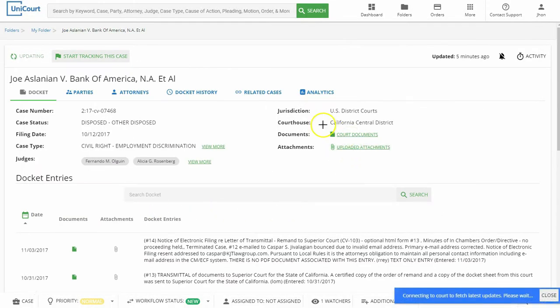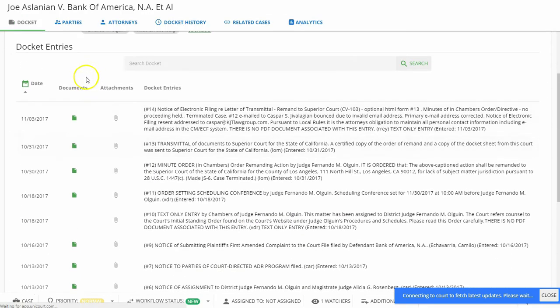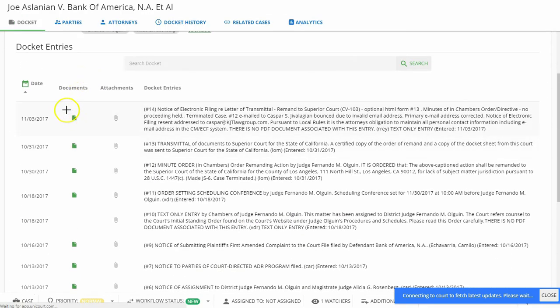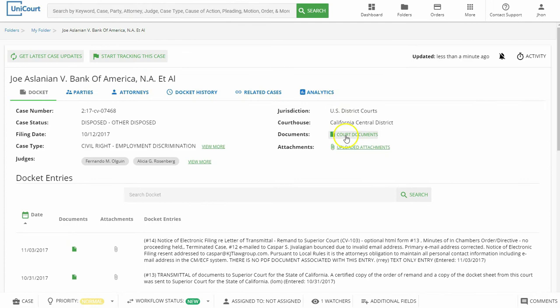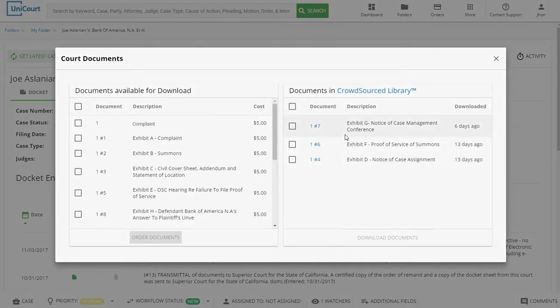There are two ways to download documents. You can click the Court Documents button, or you can scroll down through the docket entries and click the Documents icon. Let's click the Court Documents button.